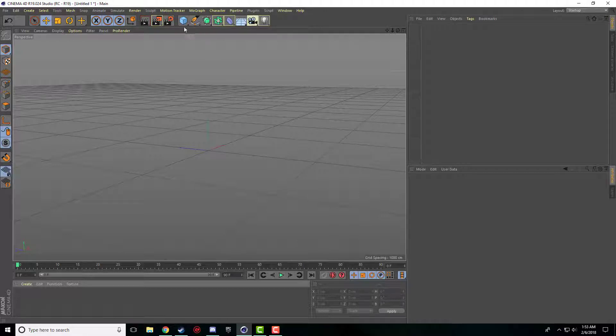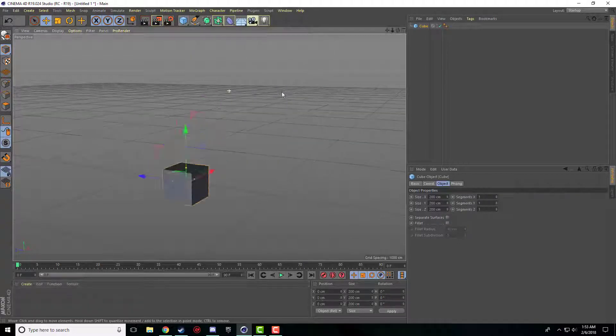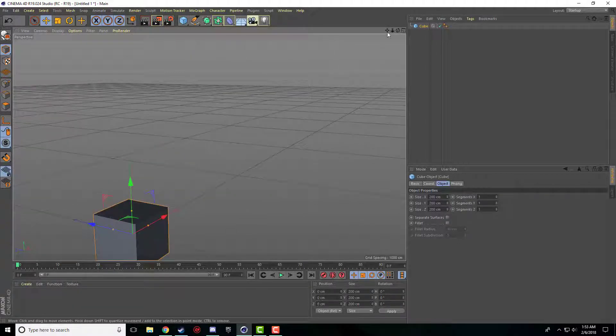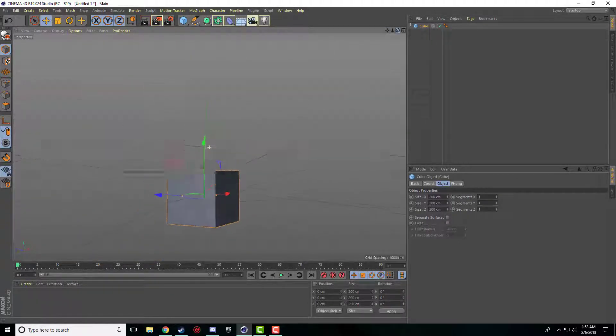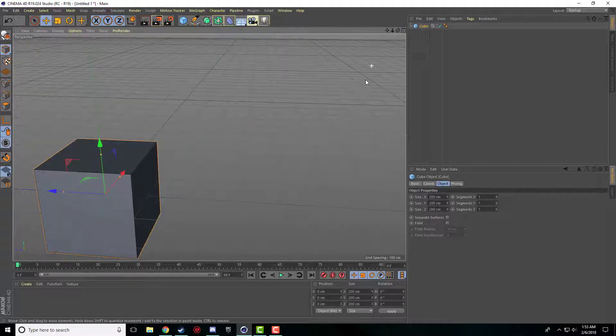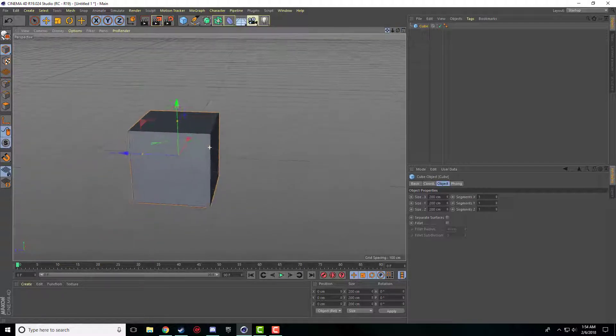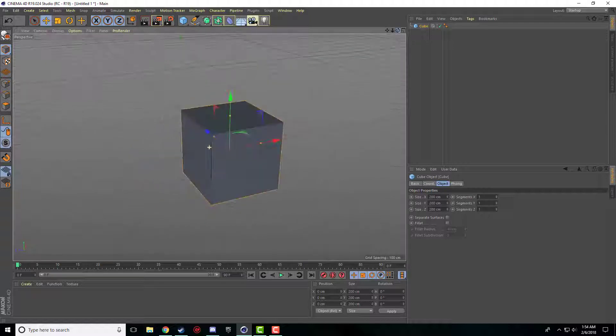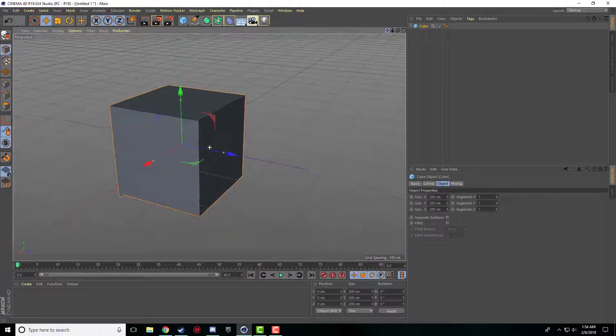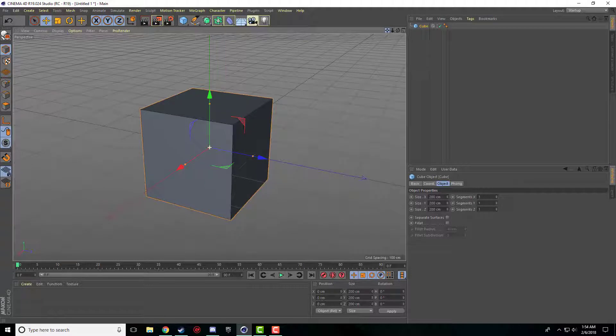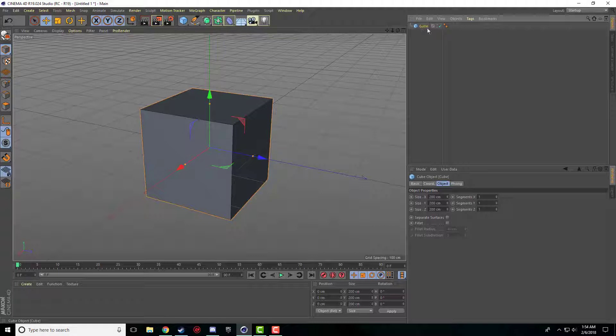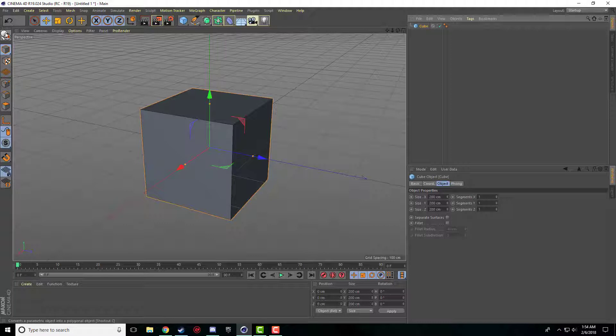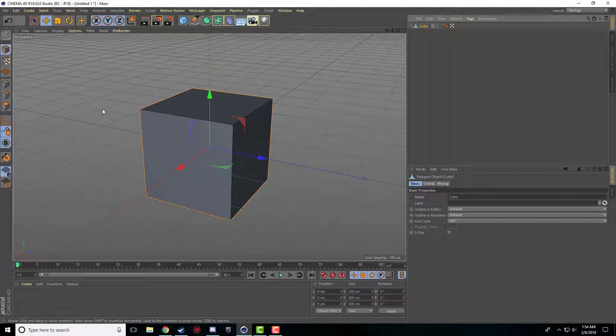So the first thing that we're going to do is we're just going to add a cube. So the first thing that you have to do any time that you want to start modeling or manipulating a certain object is you have to make that object editable. So click on the object that we want, in this case it's our cube, and we come over here to the left side and this top button here with the two spheres, we're going to go ahead and click that.